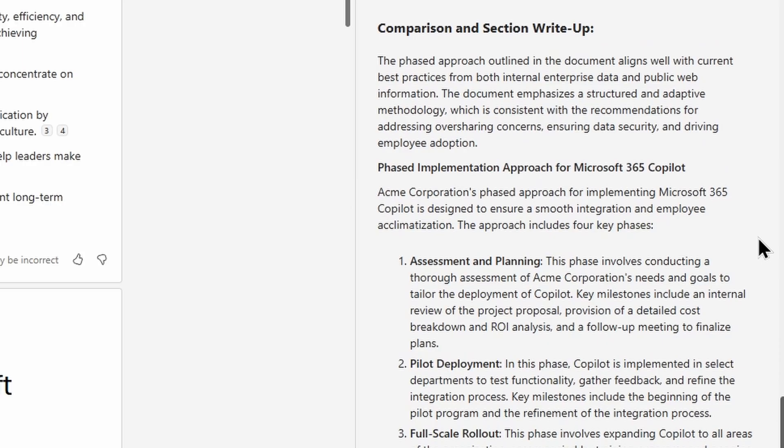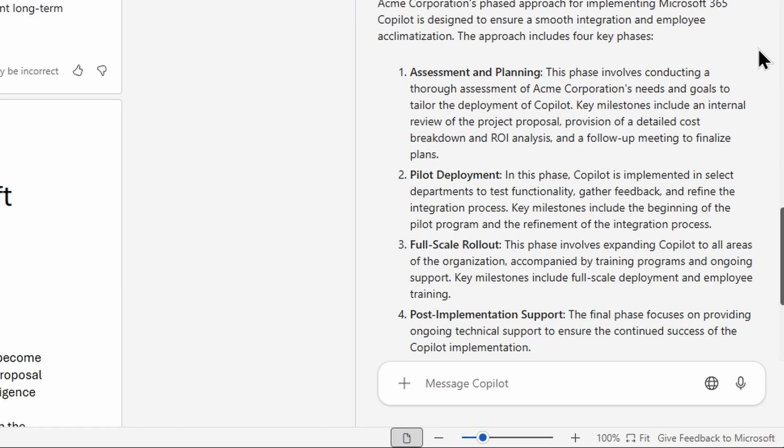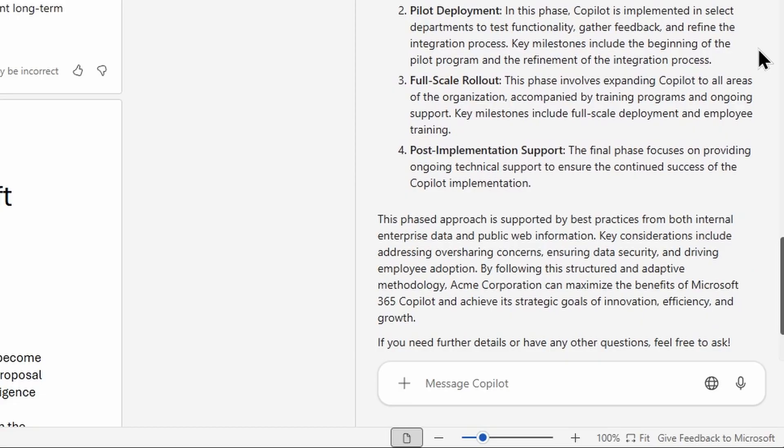And so now with all of that rich information loaded in my conversation, I can have Copilot take that data, align it all together, and provide me a phased implementation approach. For Copilot in this case, I could copy that information and then put it directly into my file to generate a richer write-up better aligned to my expectations.